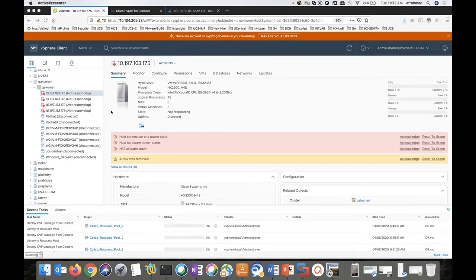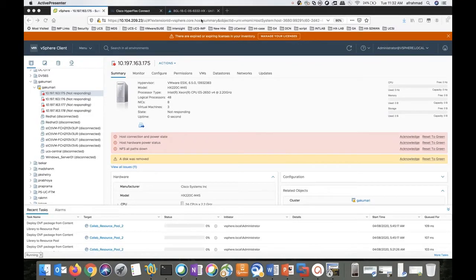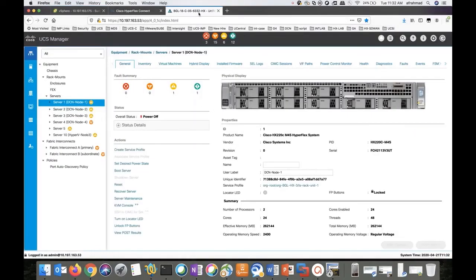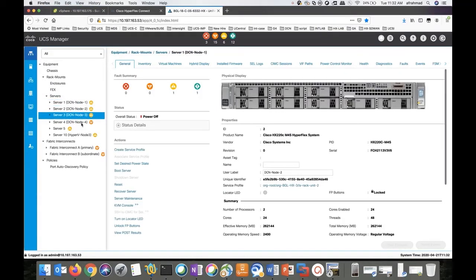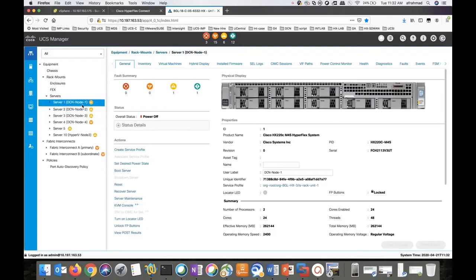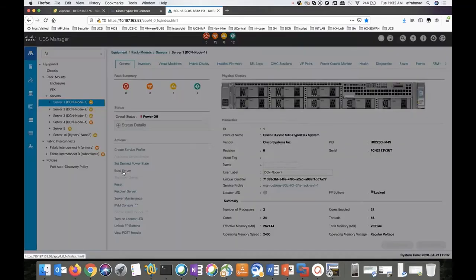We have to bring these hosts back in. We have to power it on. For that, we have to go to the UCSM. You can see the state of these nodes, they're in power off state. To bring them up, you need to click on boot server.